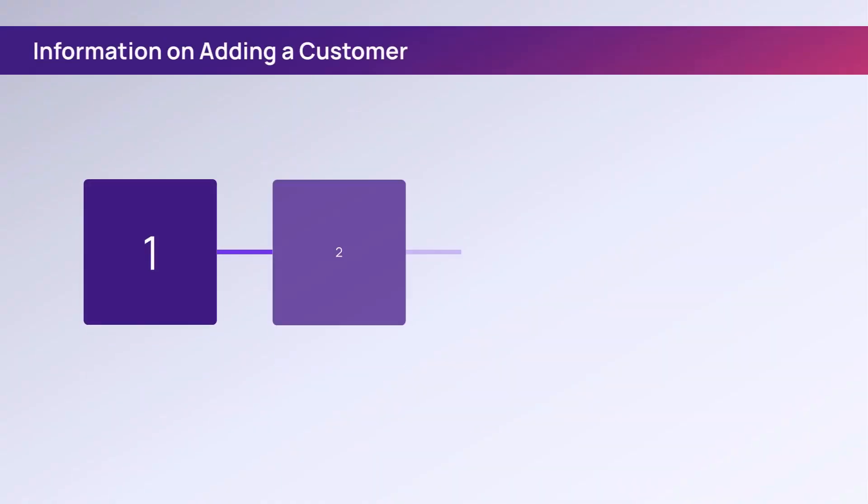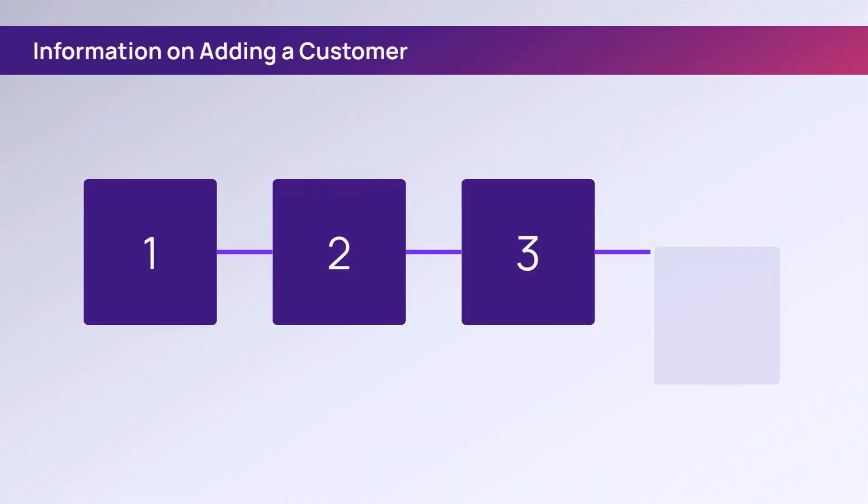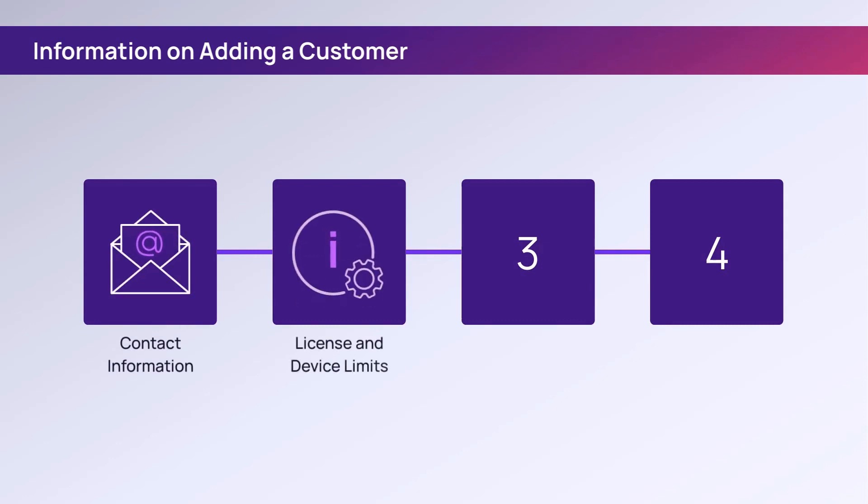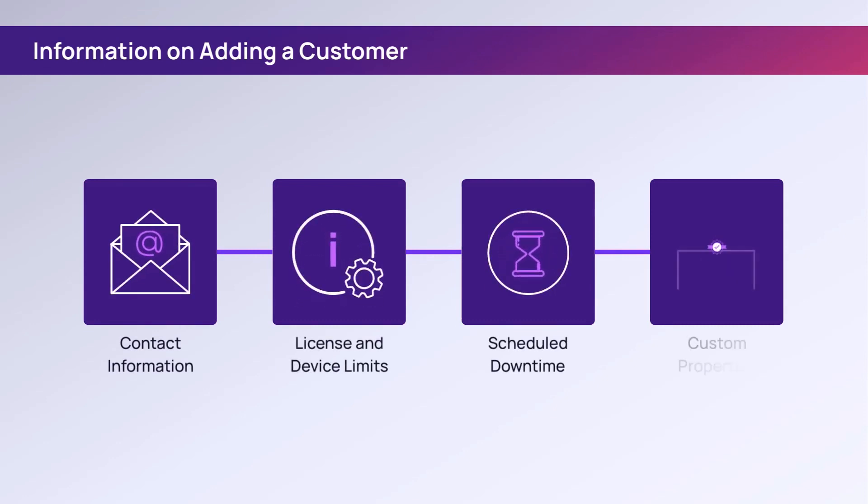The process of adding customers to Ncentral requires optional details that include contact information, configuring limits, downtime, and custom properties.